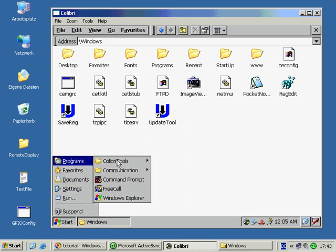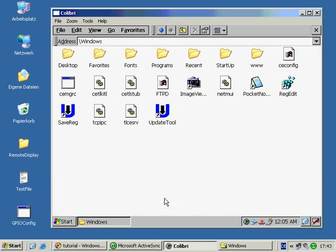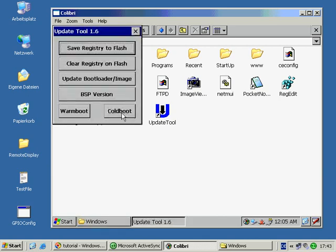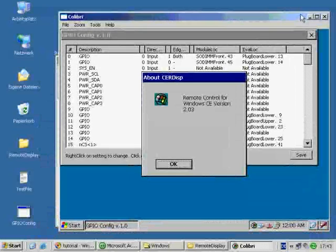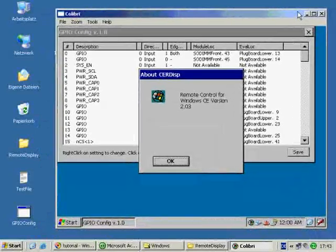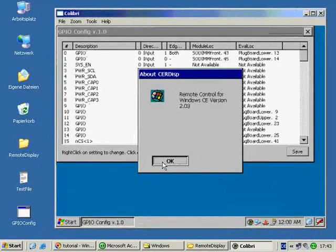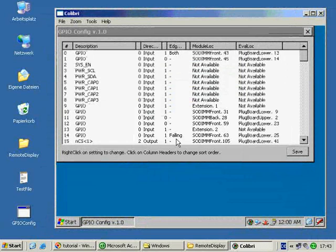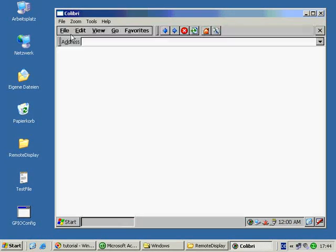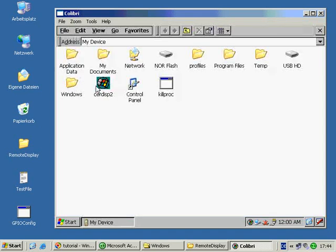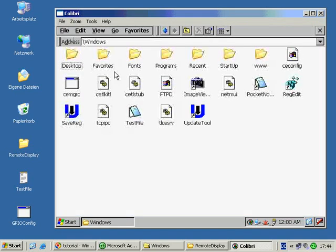Next restart the module. You can see GPO config has started automatically because the USB stick is still plugged in. In the Windows directory you will find that the test file has automatically been loaded.